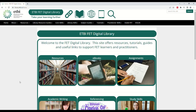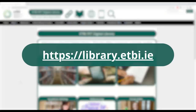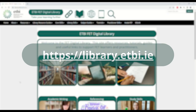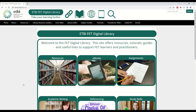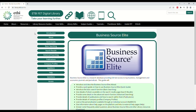Here we can see the Digital Library homepage, which you can find at library.etbi.ie. From the homepage, click the Library Resource Guides tab and then select Business Source Elite from the list of resources on the drop-down menu.